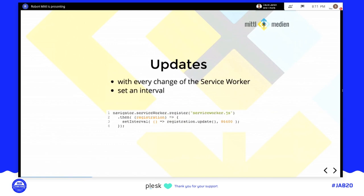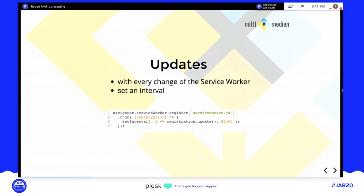How to update a service worker or PWA: if you change something in the service worker, it will trigger a new install. After this you can set an interval — it will be called every 24 hours — and if the service worker updates, you can clean up caches or do other tasks.